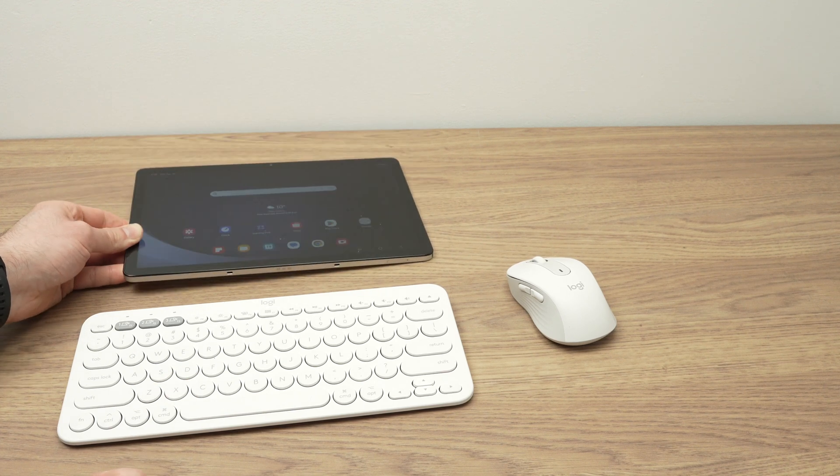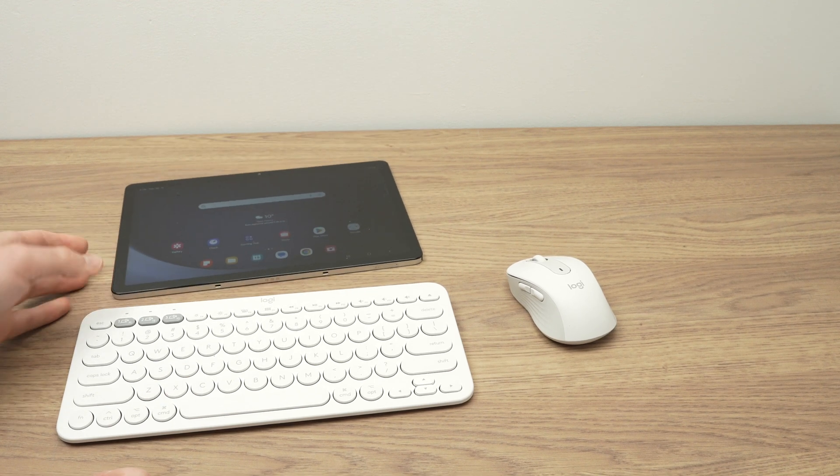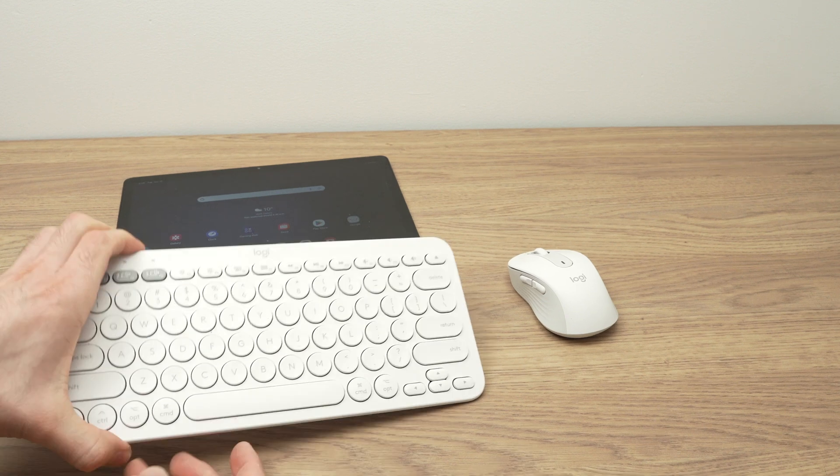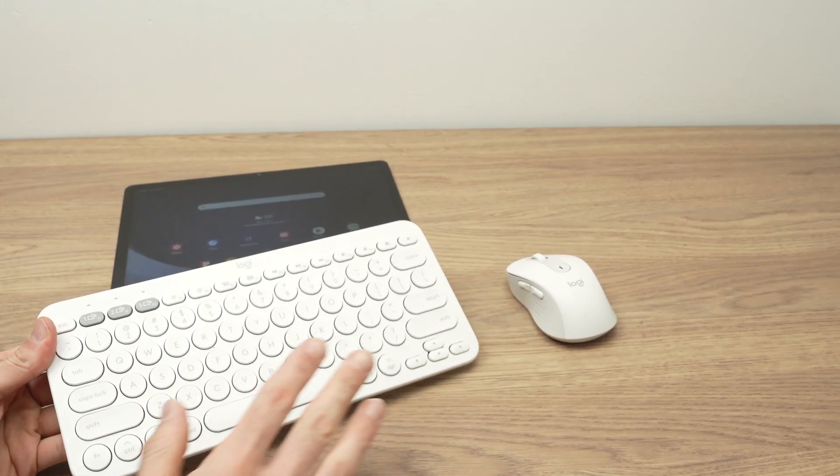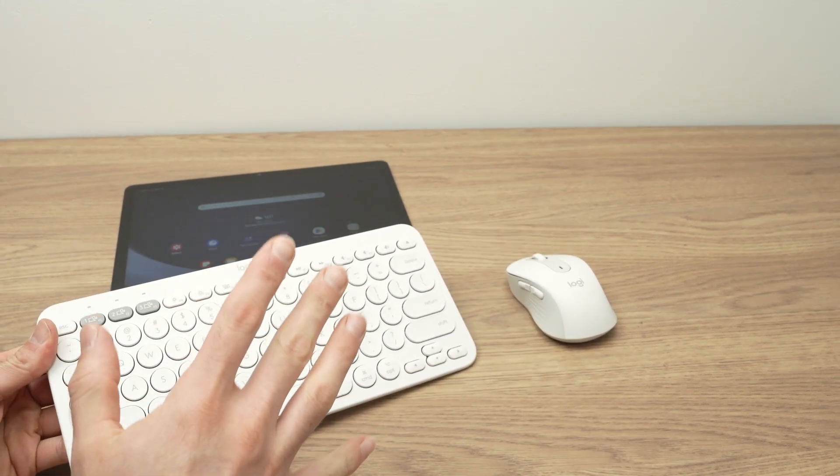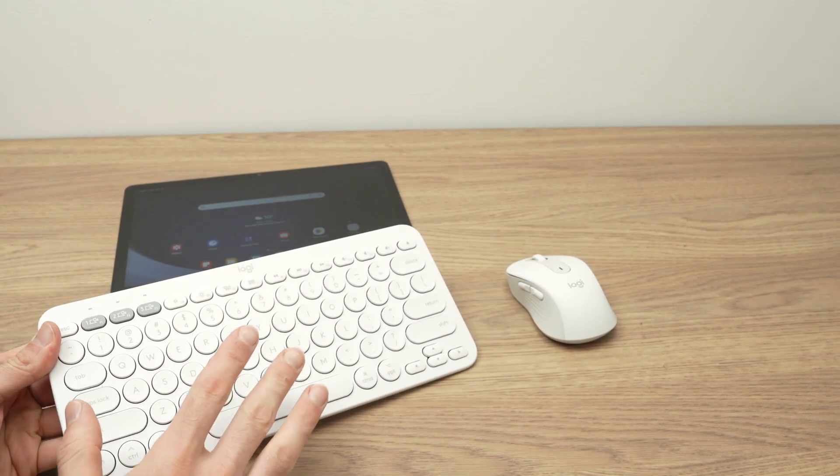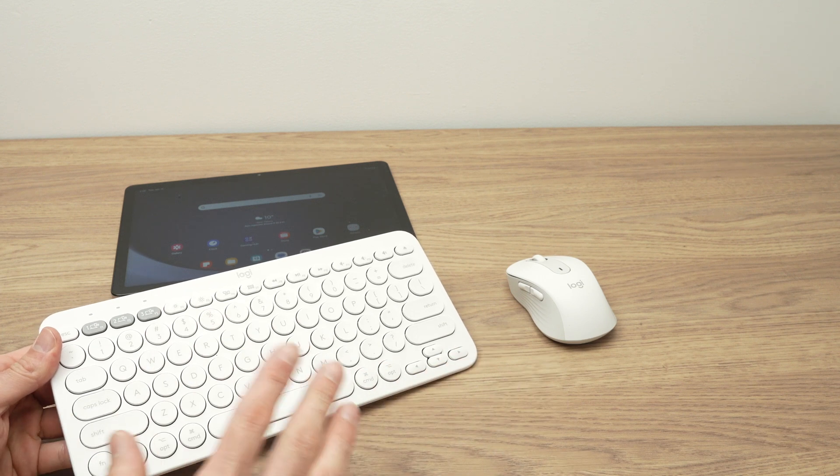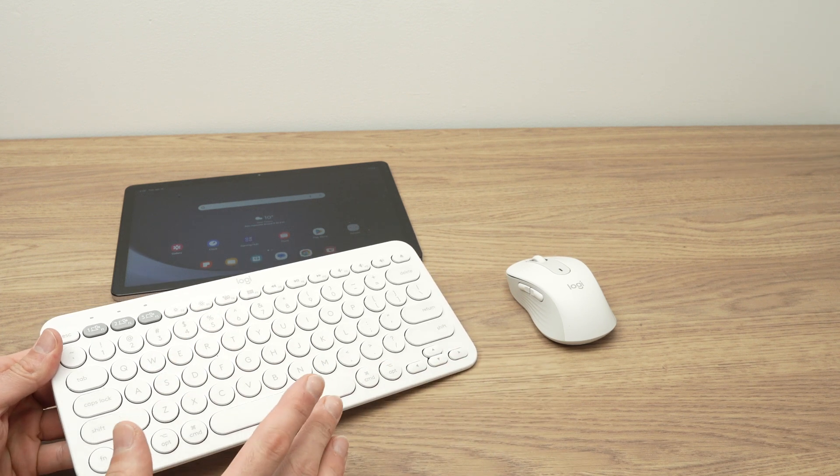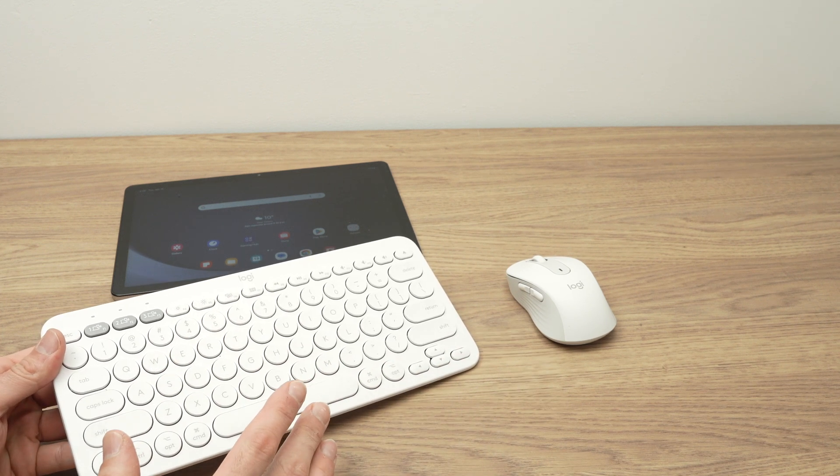Alright, so the first step, depending what type of keyboard or mouse you have, if you have Bluetooth keyboard and Bluetooth mouse, this is the easiest, in my opinion.